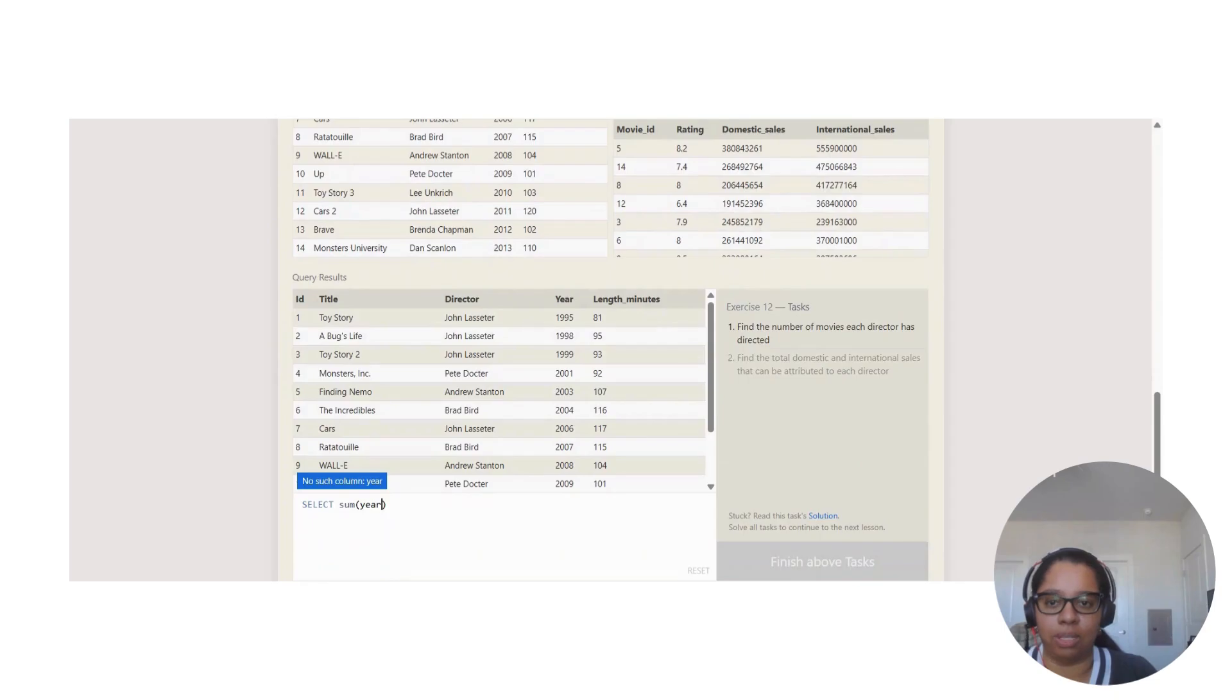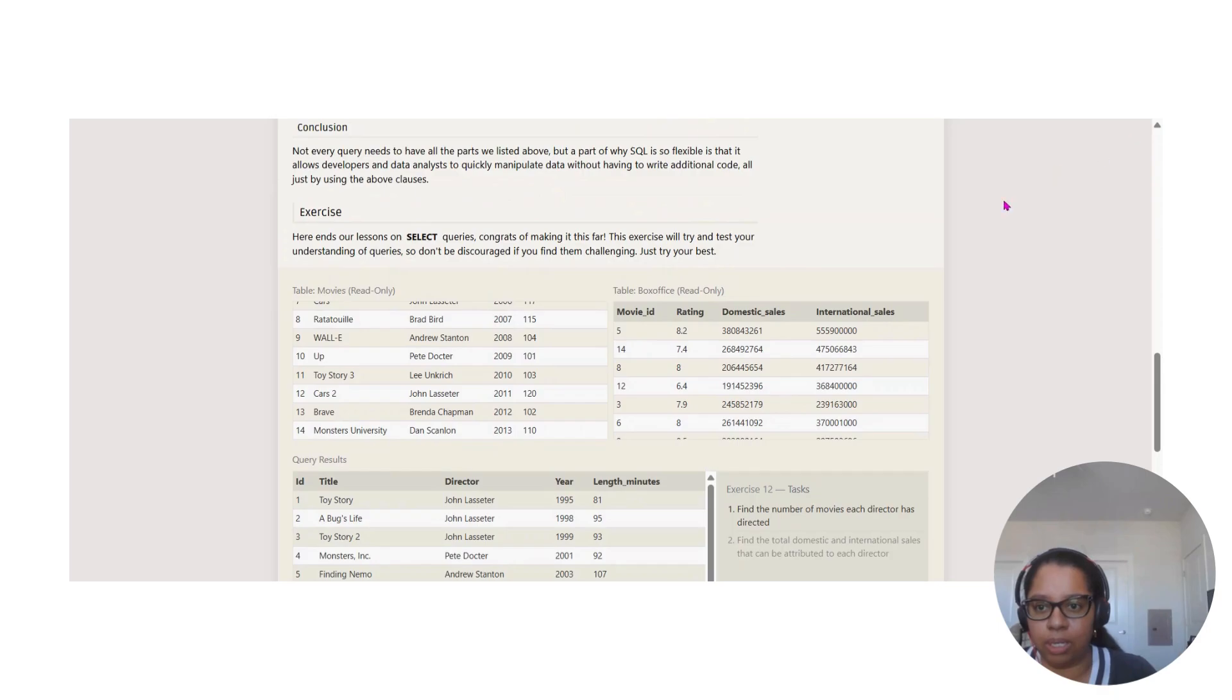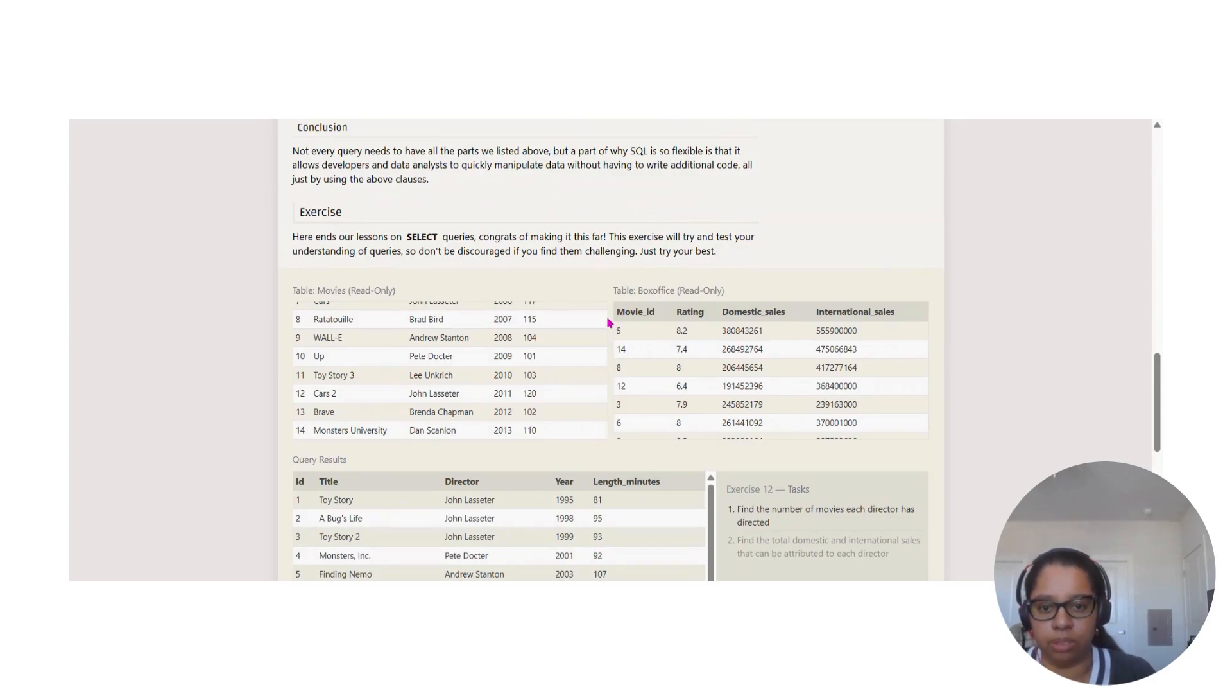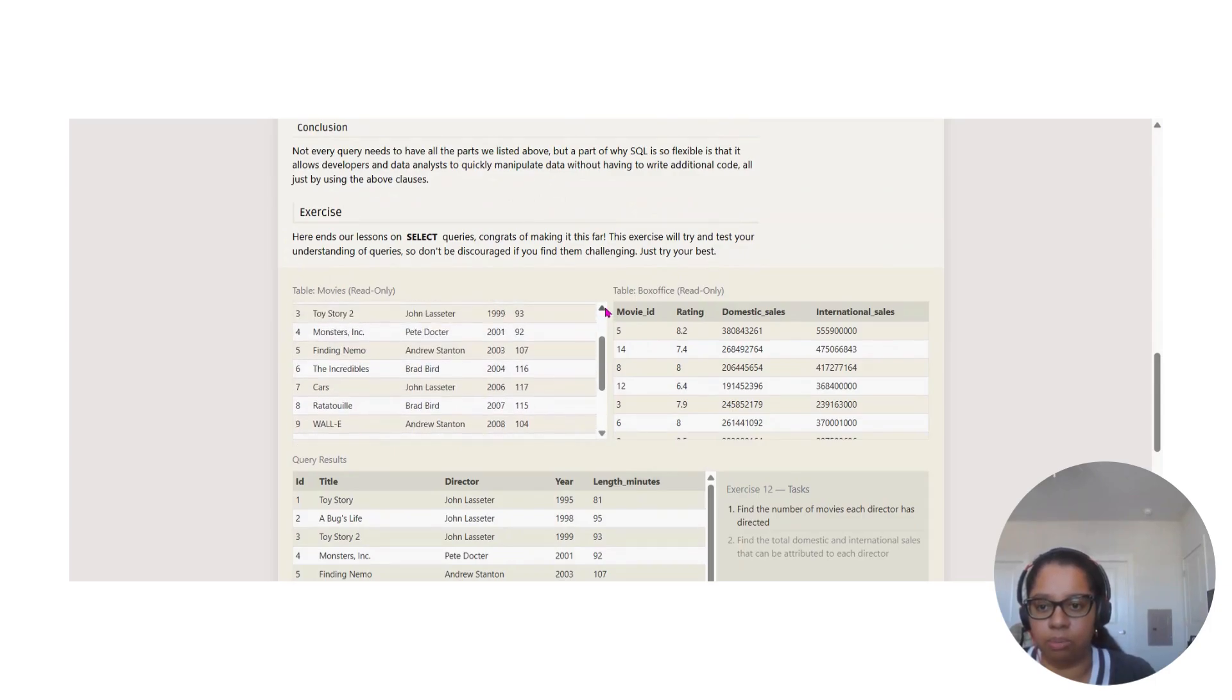Step into the challenge guys. To begin here, we start with the tables. We've got a table named movies.